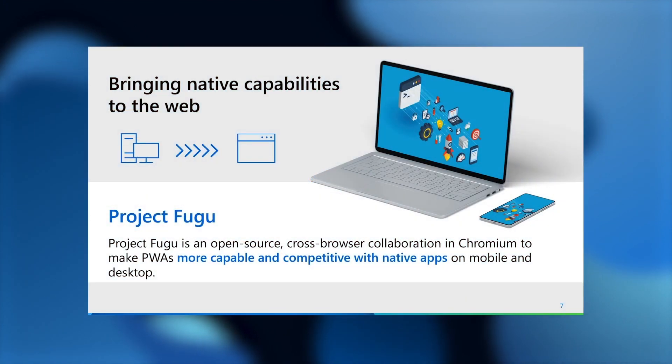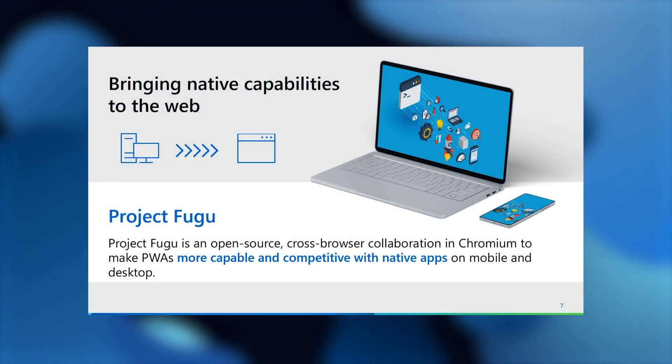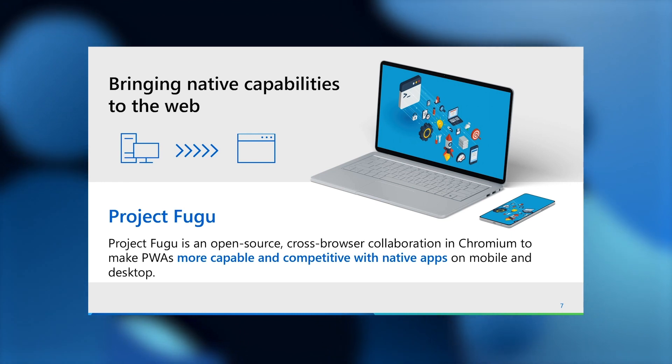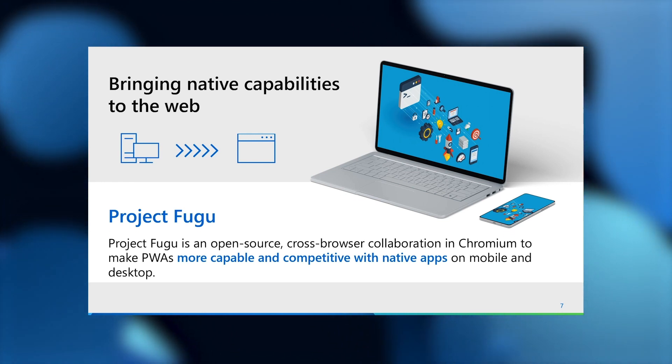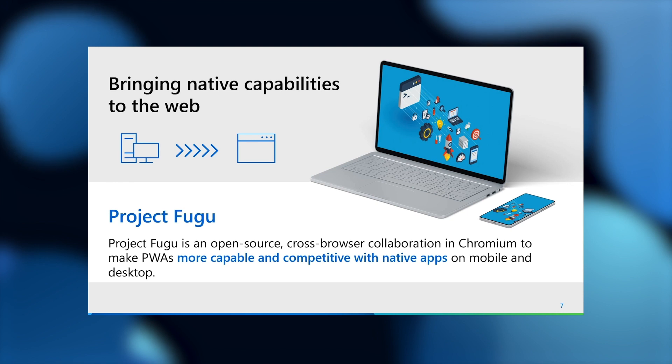One of our primary ways of bringing native capabilities to progressive web apps is via Project Fugu, a collaboration between the open-source web dev community, Google, Intel, and Microsoft, to make the web more capable across all devices and platforms.